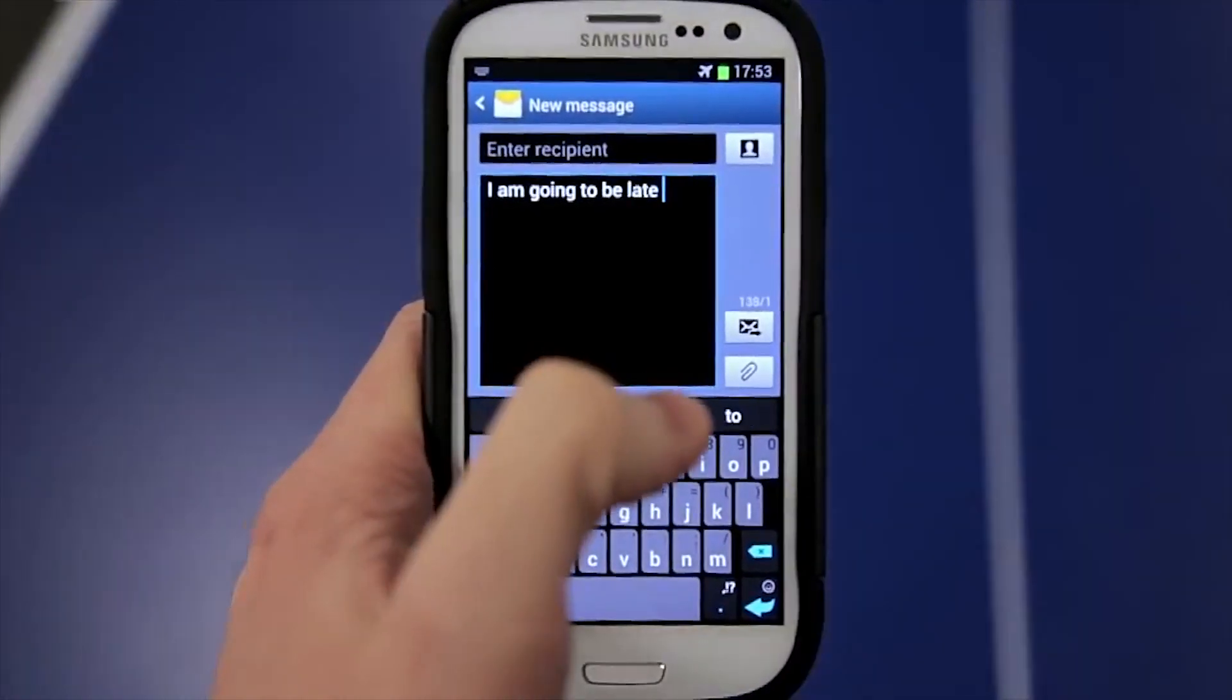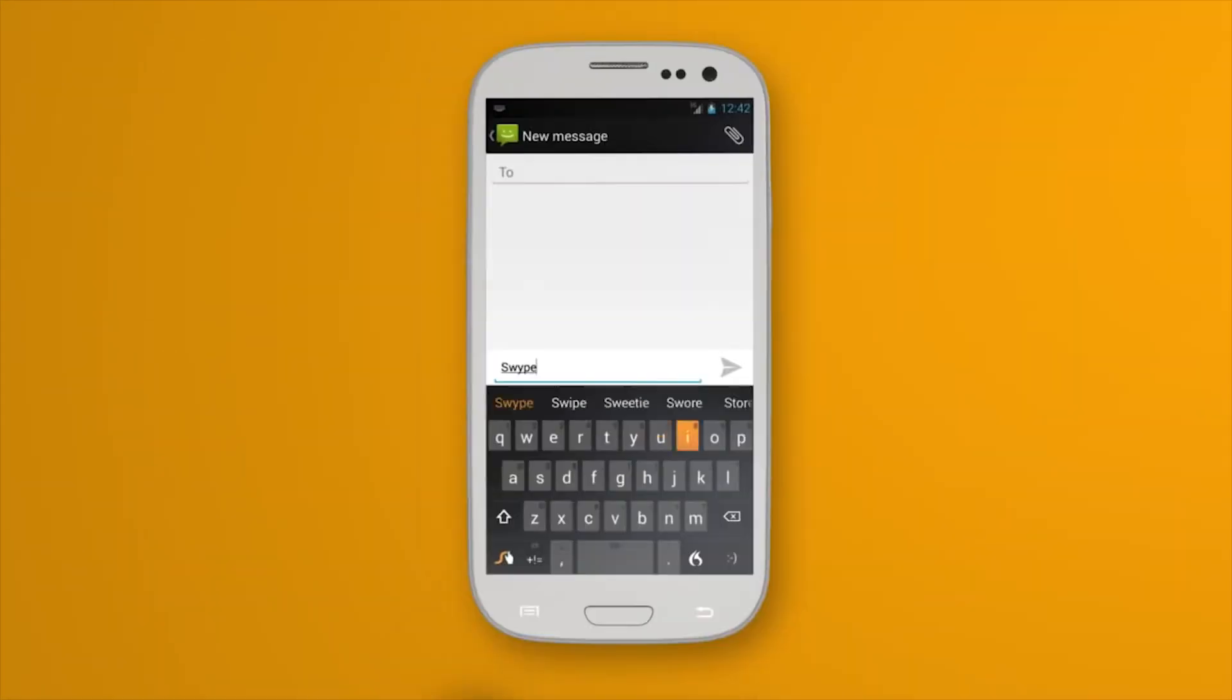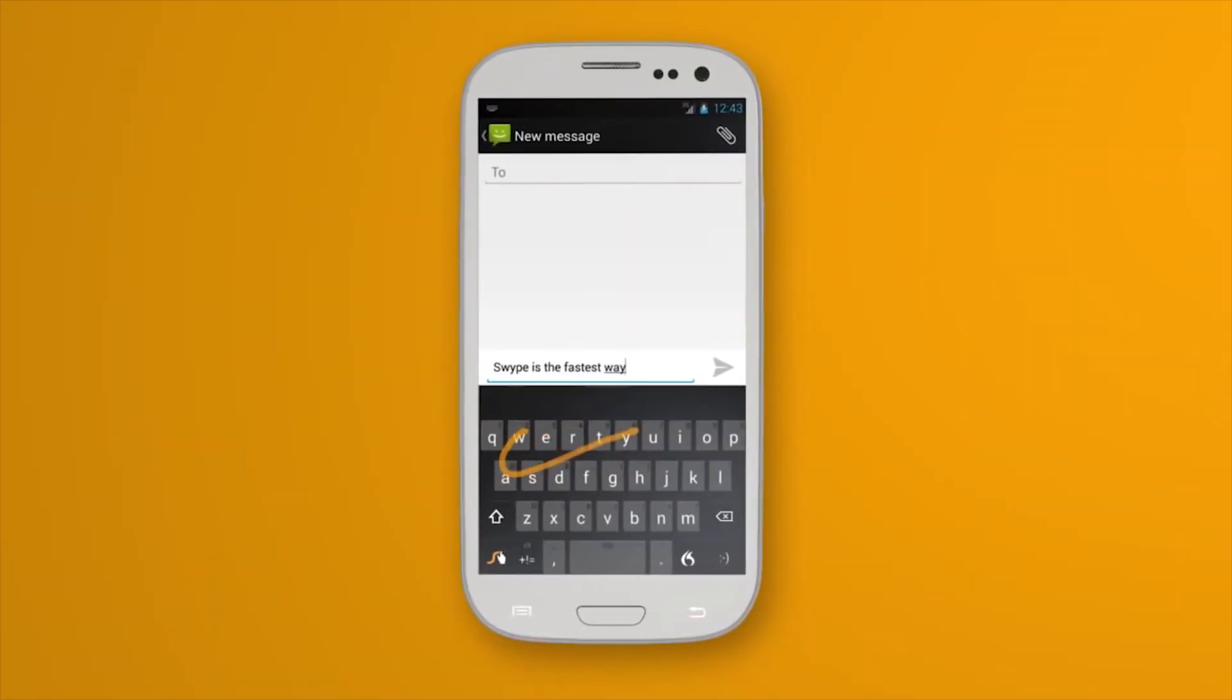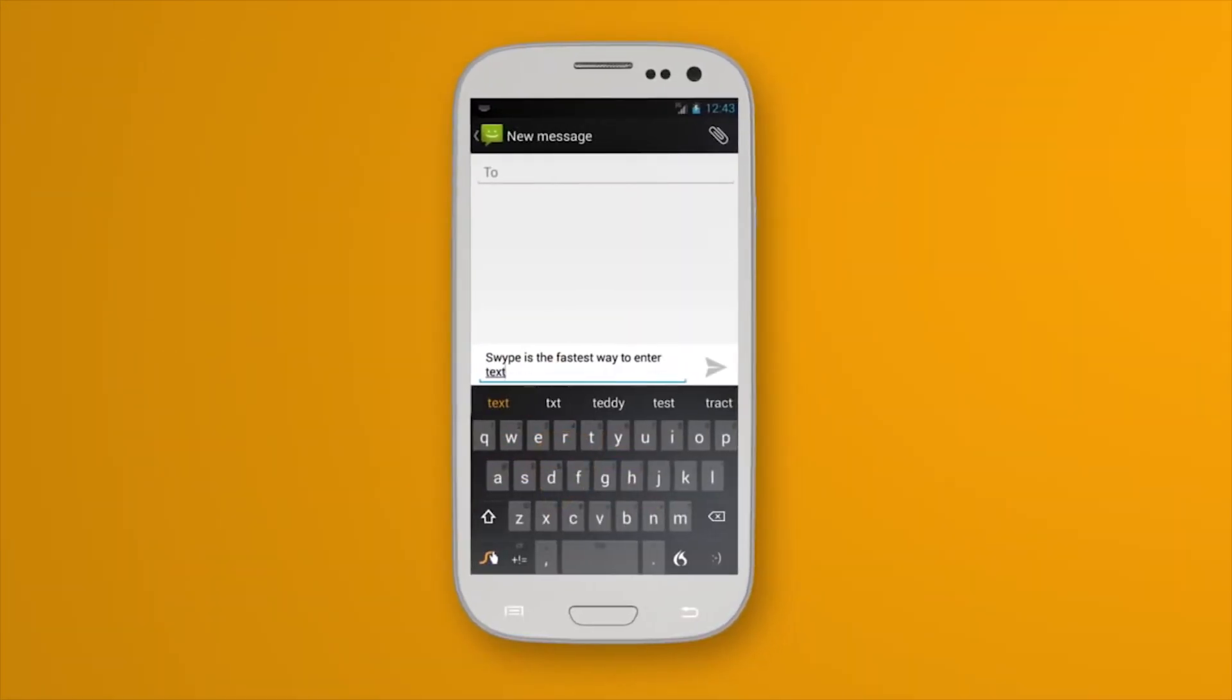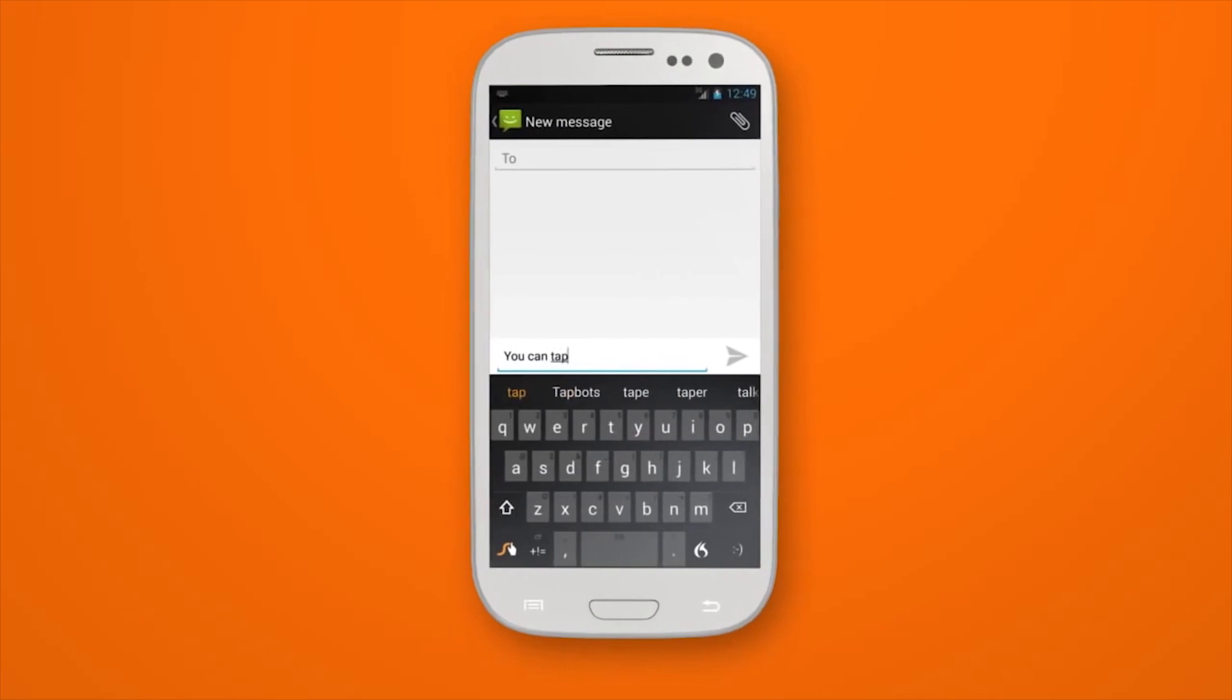Swype used to be the mac daddy of keyboards, but it has cooled off since it stopped being included with newer phones. It's still among the best gesture typing keyboards in the world and it also has themes.